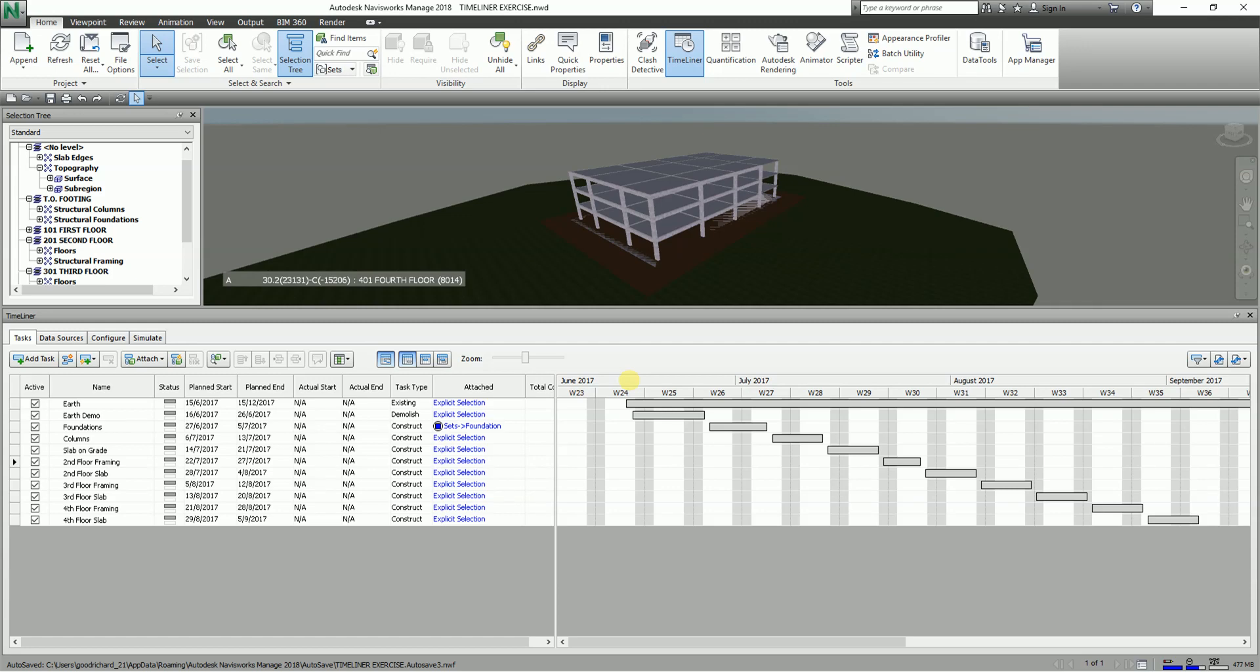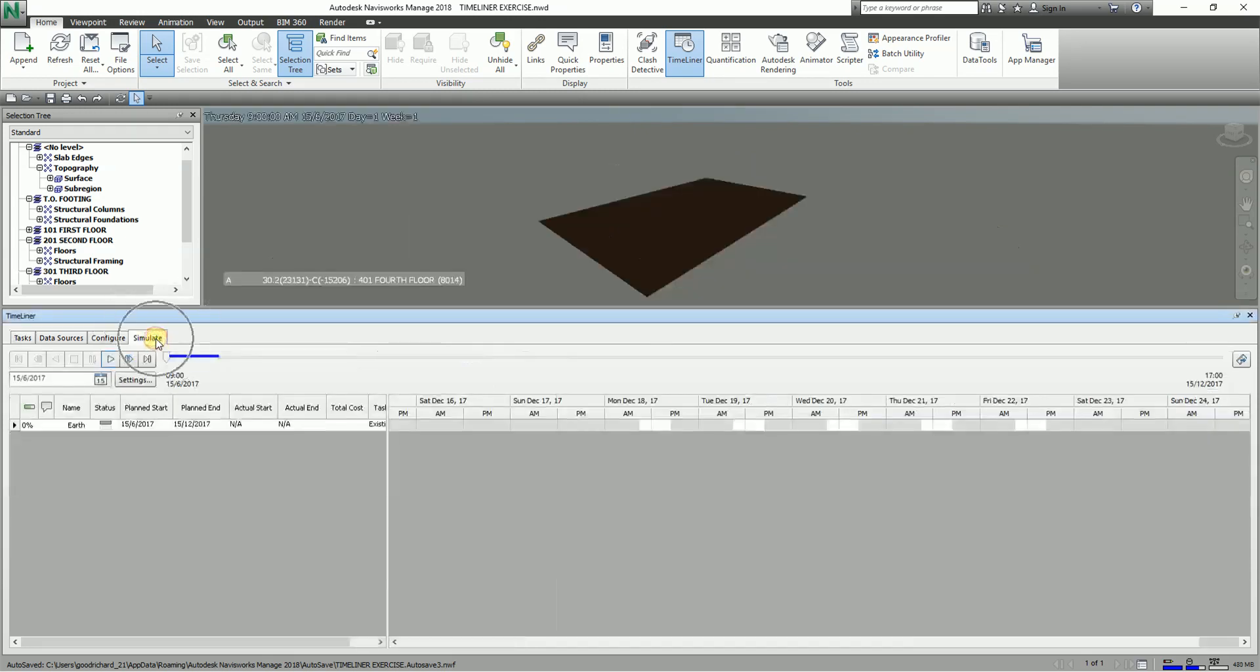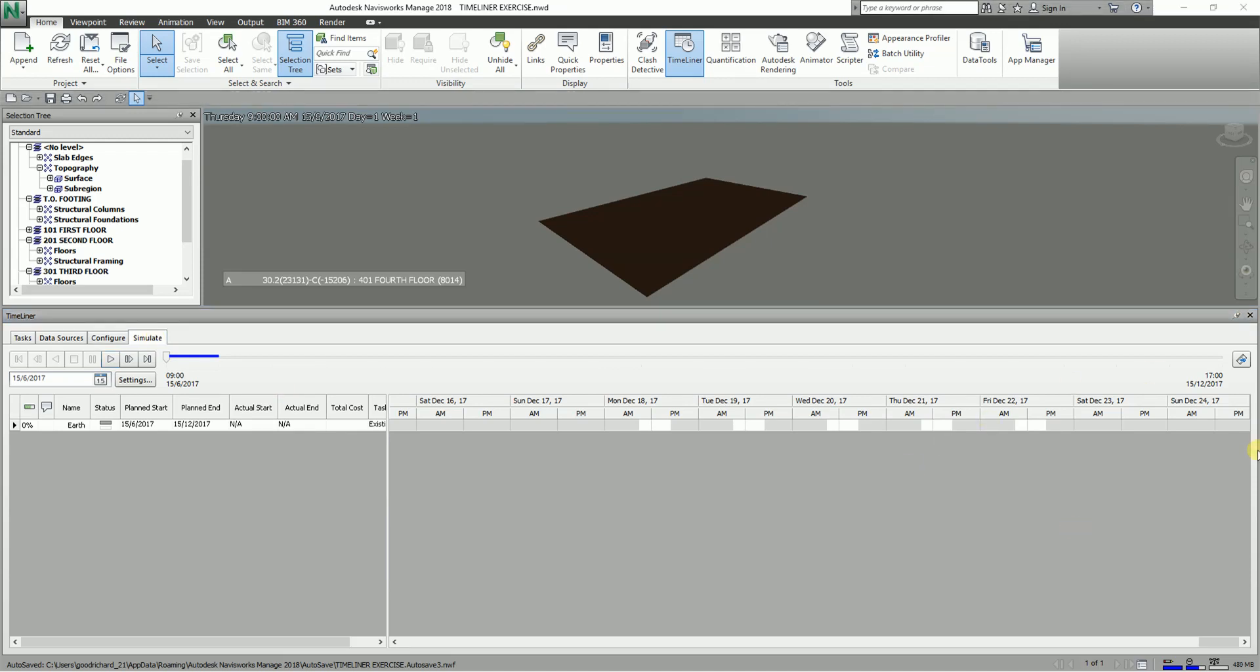After learning how to put tasks, configure our Timeliner and simulate, what we're going to do is I'm going to teach you how to add some third-party scheduling software in your Timeliner.